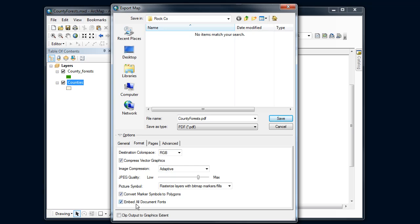Another key one to make sure that you've set is the embed all document fonts. This used to not be something that was set by default, so make sure that's checked so that some of the fonts you're using, like the north arrow or the title bar, will be included in the PDF file.